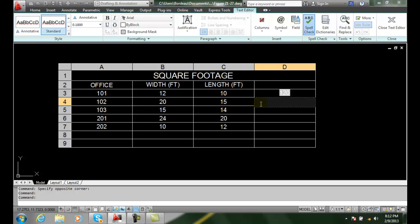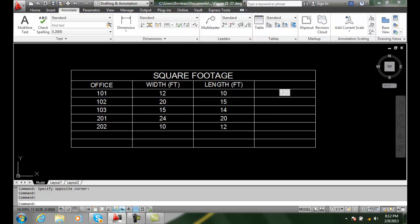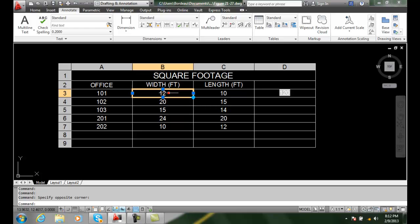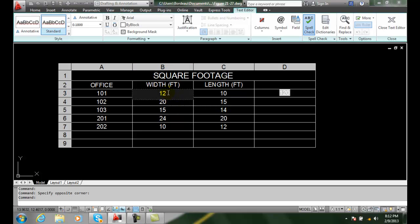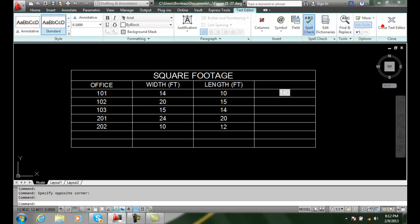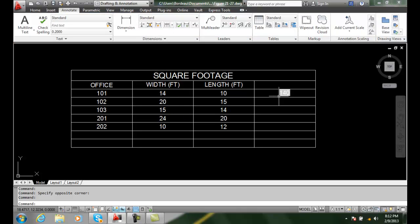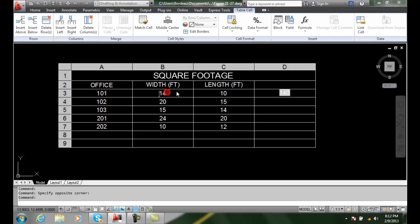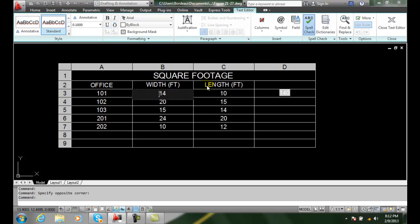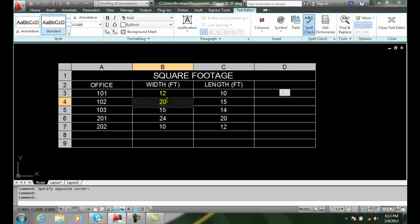And you can see that it calculated that value for me. Now if I were to come in here and change this value to say 14, you'll see that it automatically updates. So anytime I come in here and make changes, my values automatically update.